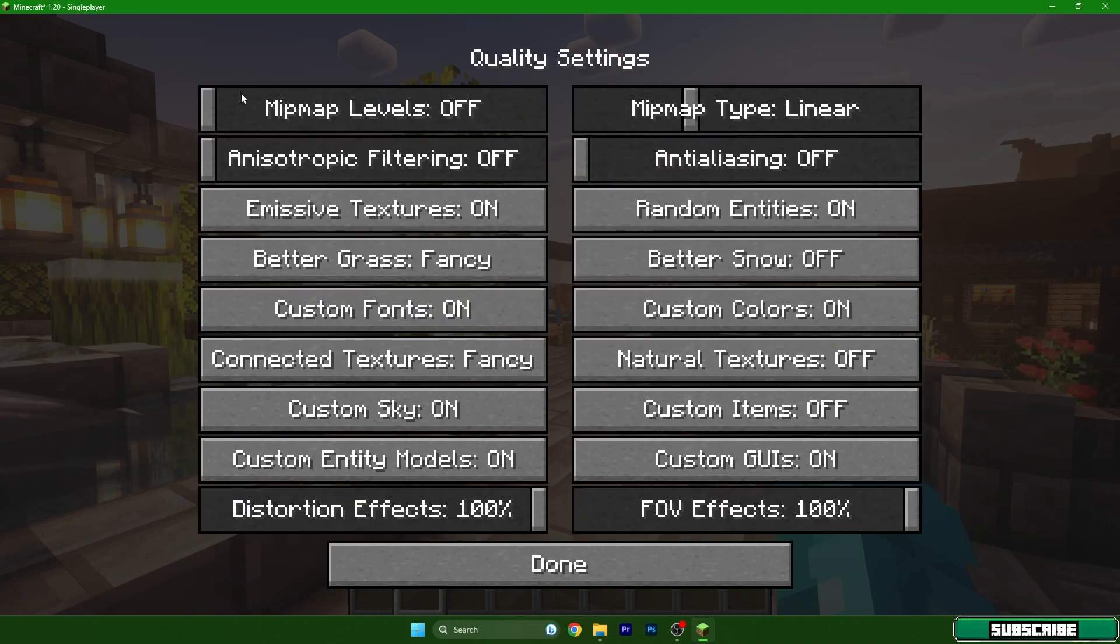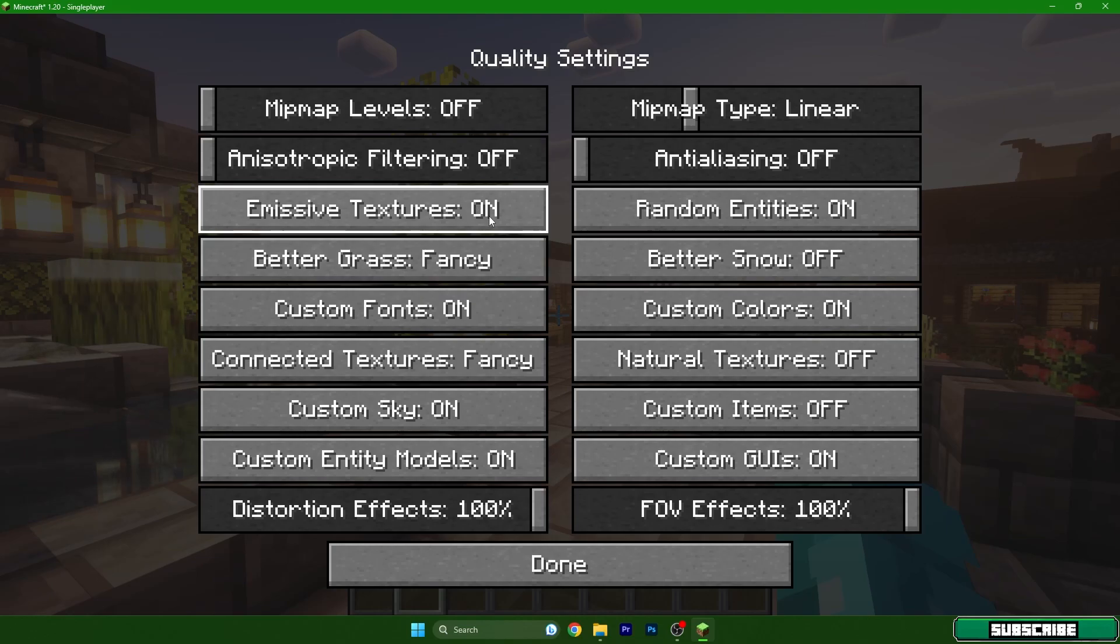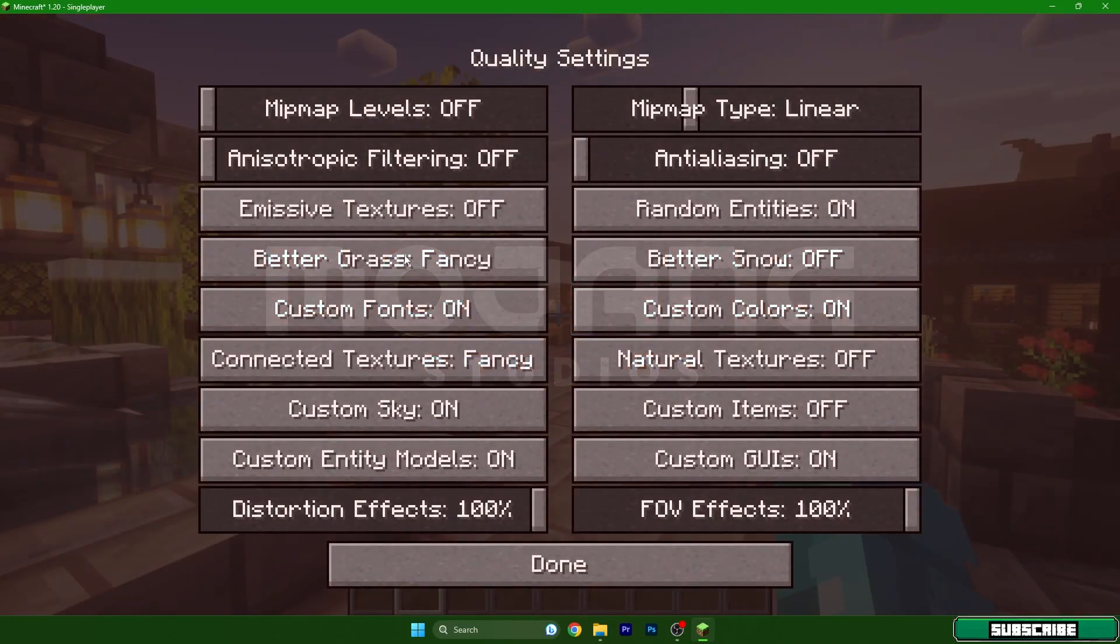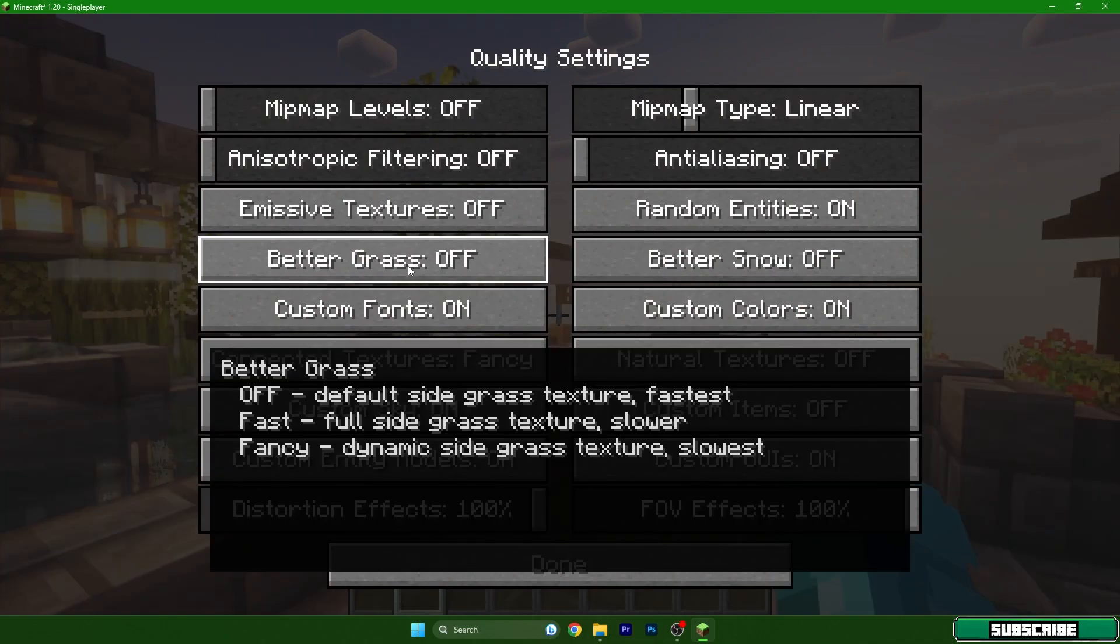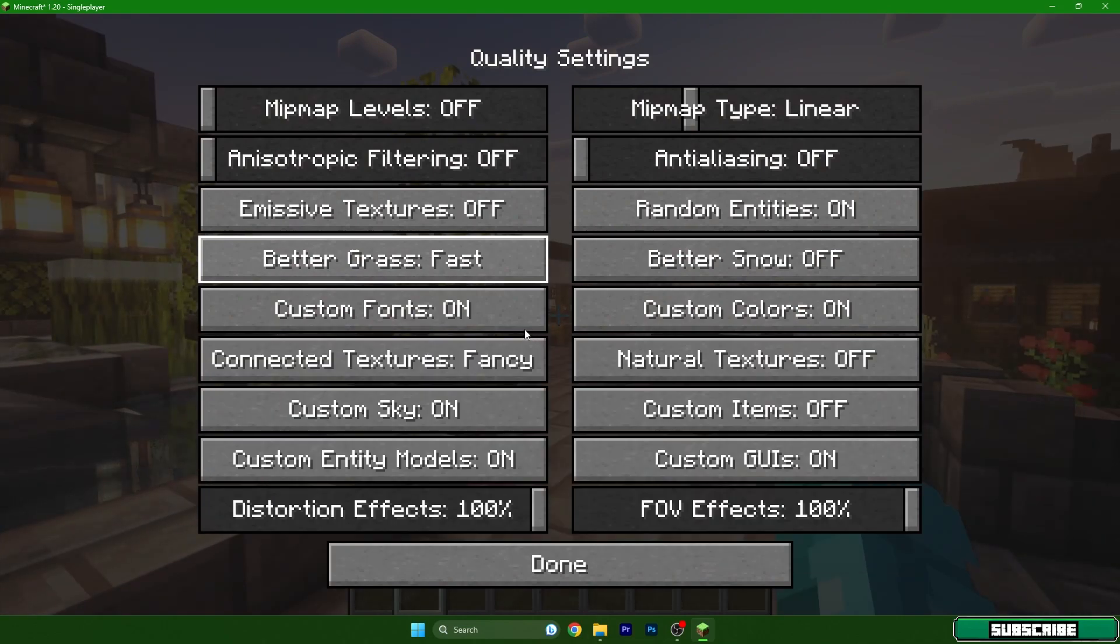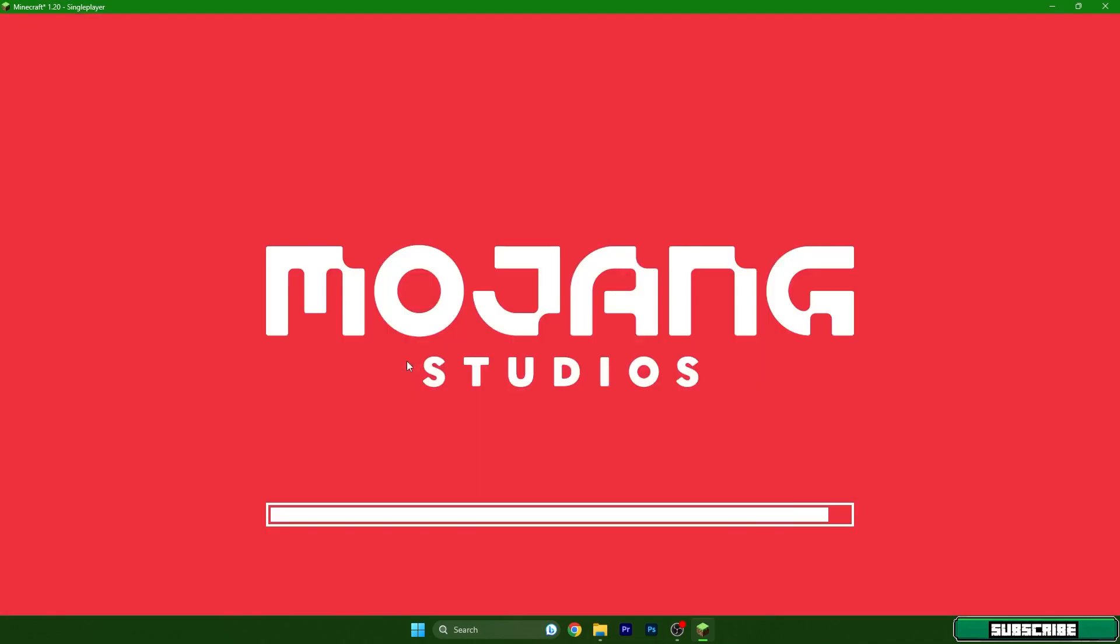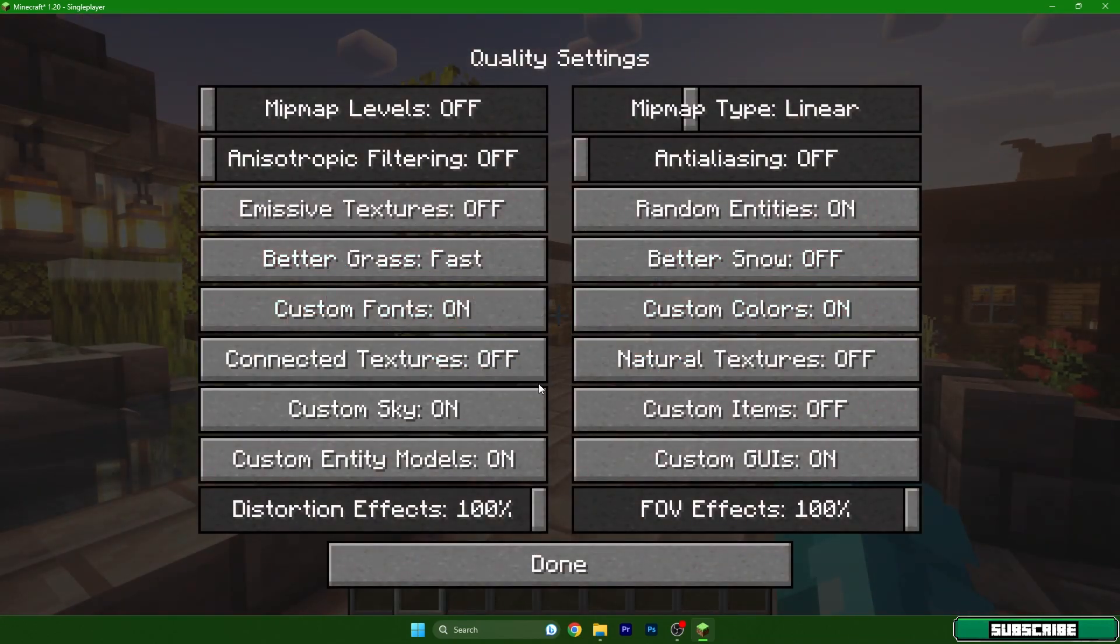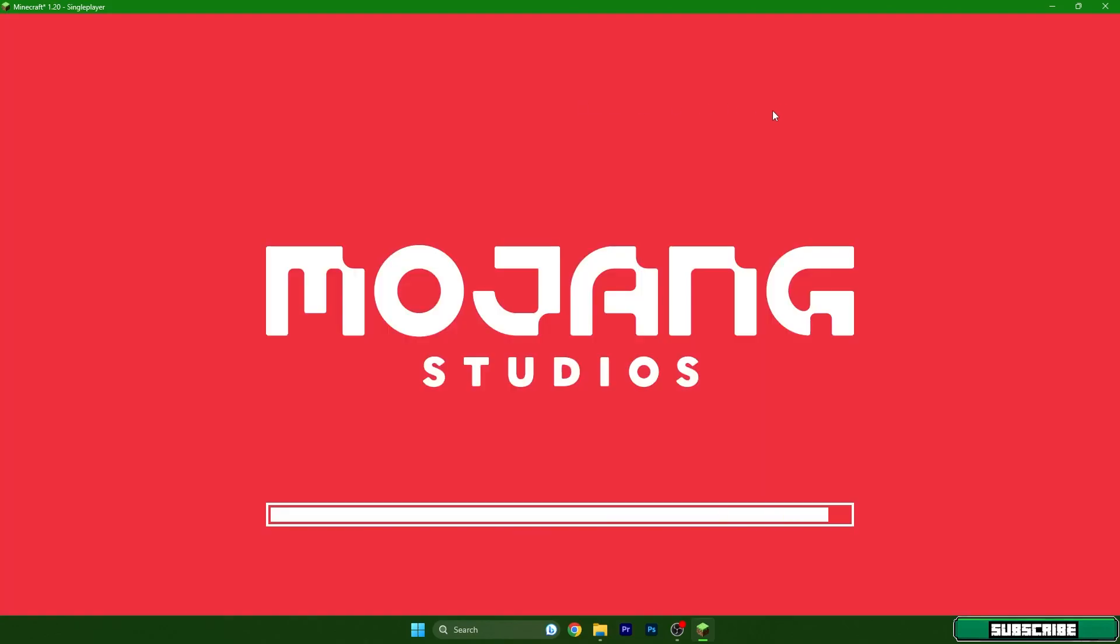The quality should look like this. Mipmap levels off, emissive textures off as well, better grass fast, custom fonts on, connected textures off or fast—this depends on you but for me it's off. Mipmap type nearest.